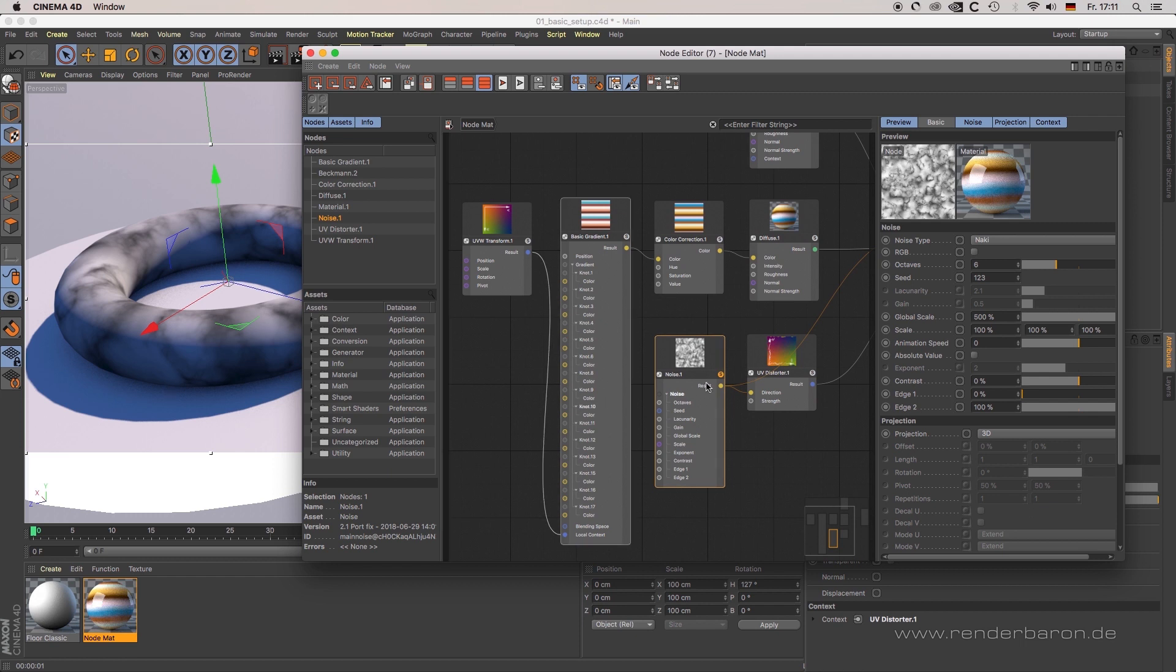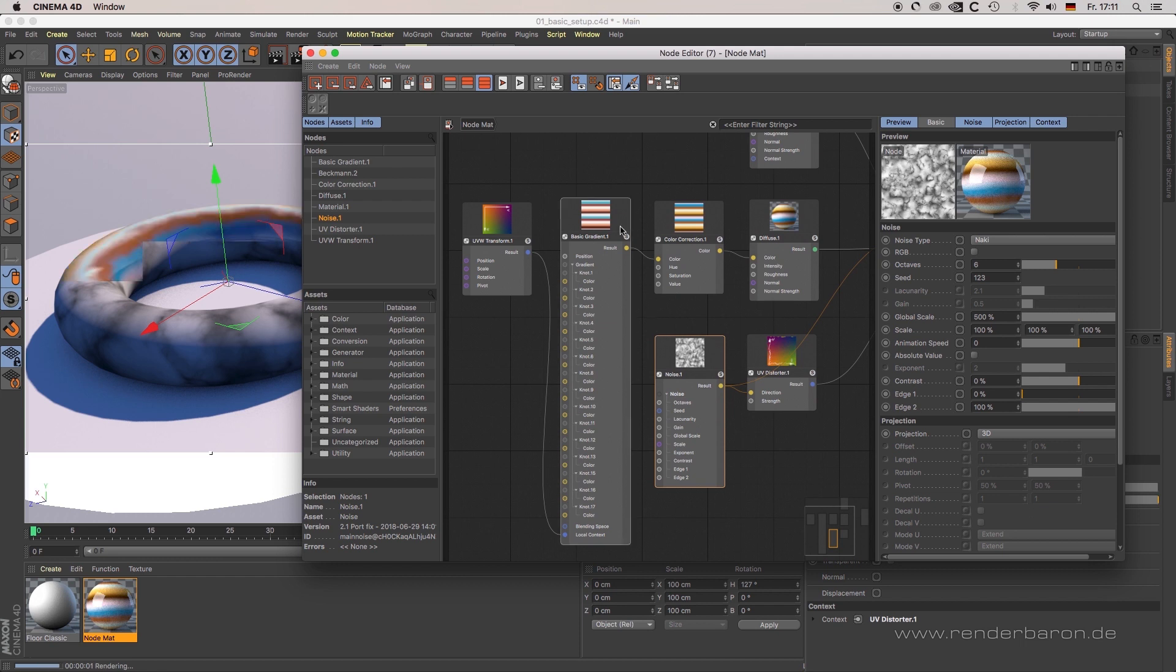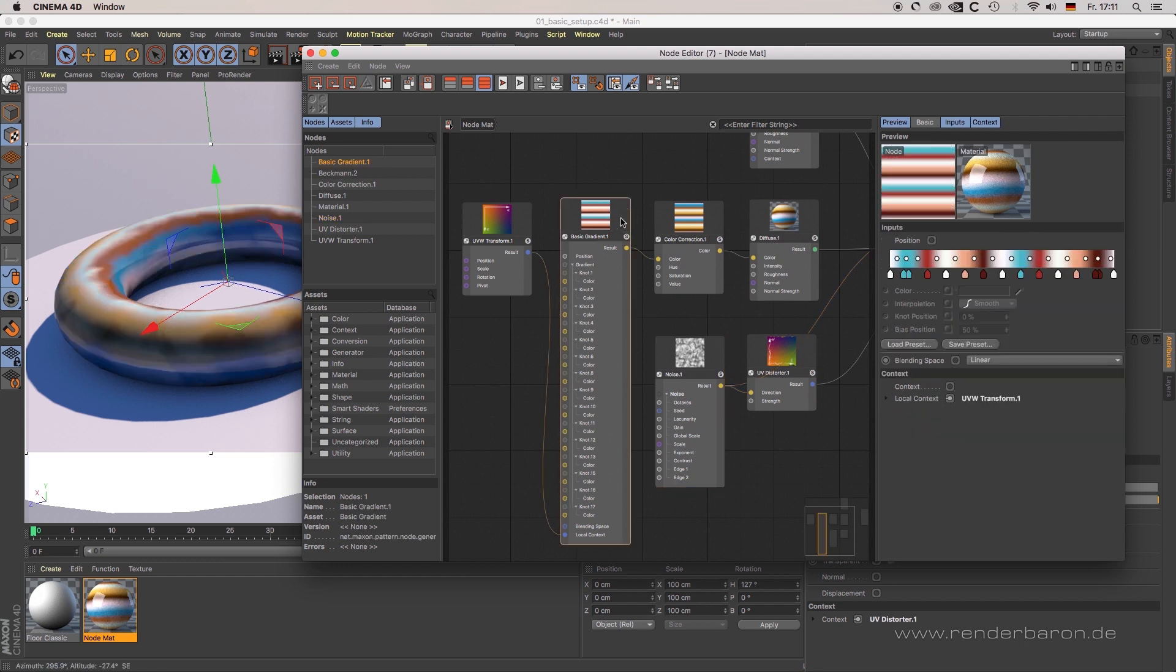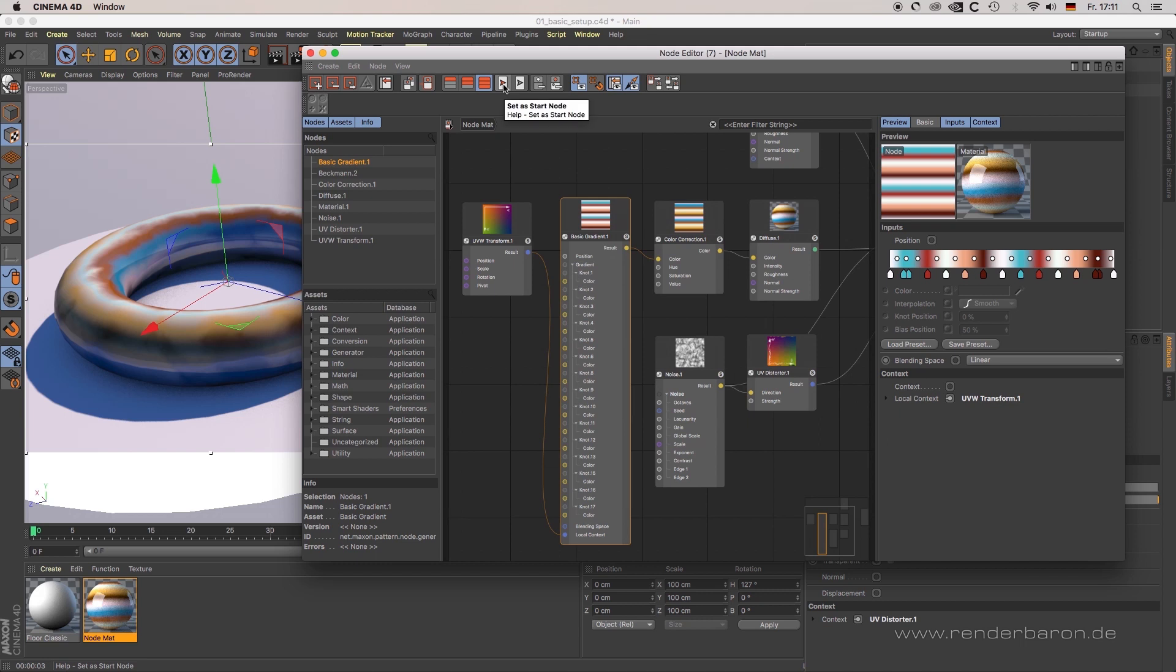Last but not least, start nodes. The button set start node from the node editor's top bar defines which node's parameters are visible at first in the material editor or attribute manager when a material is selected.